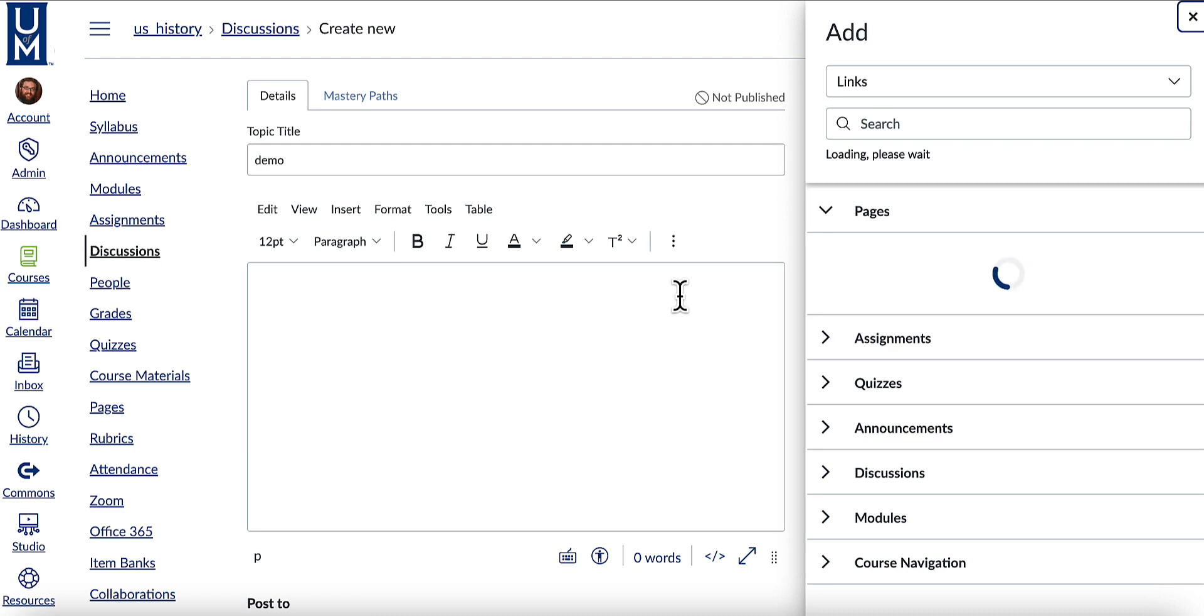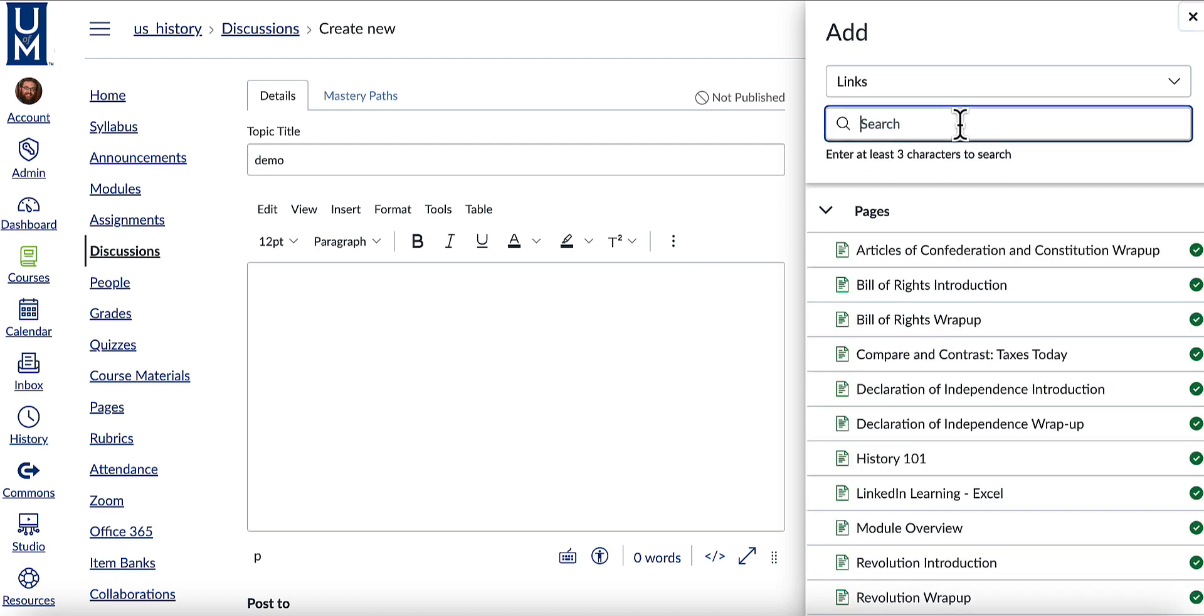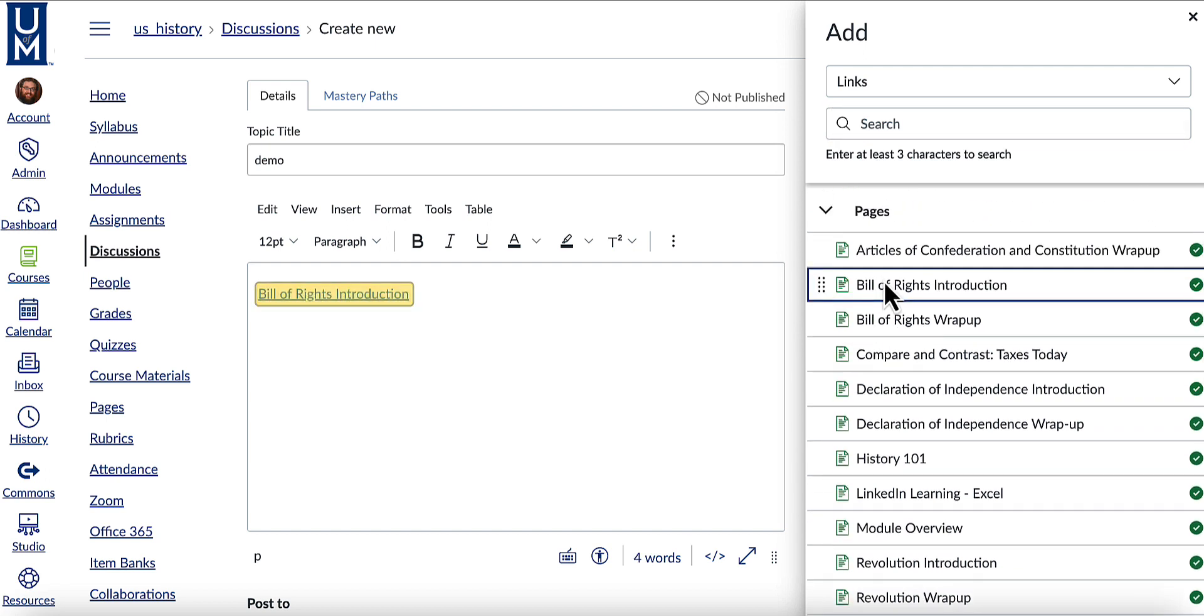You can then either search for the link you would like to use or use these drop-down menus to click and select.